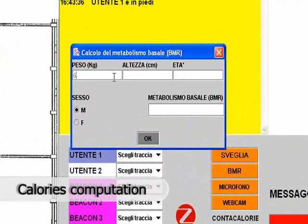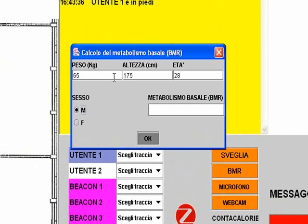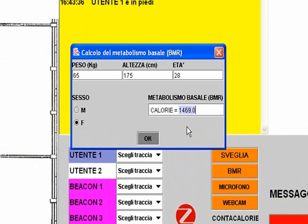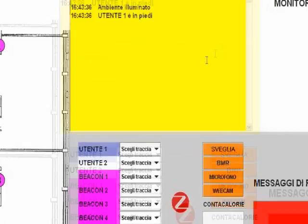Finally, the customer can set their physical data necessary for the calculation of daily metabolism. With this information and data from the step counter node, it is possible to calculate the total amount of calories burned.